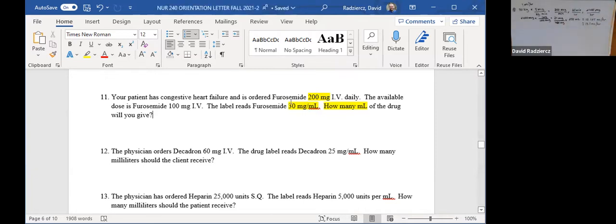So 200 divided by 30 is 6.666 repeating. You would round that to the nearest tenth, so your answer for number 11 would be 6.7 milliliters.